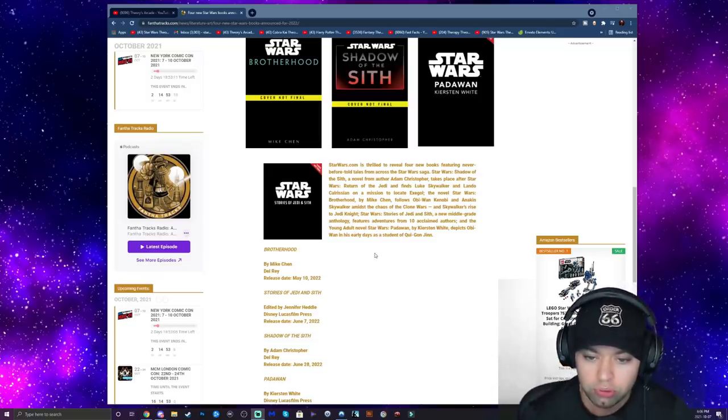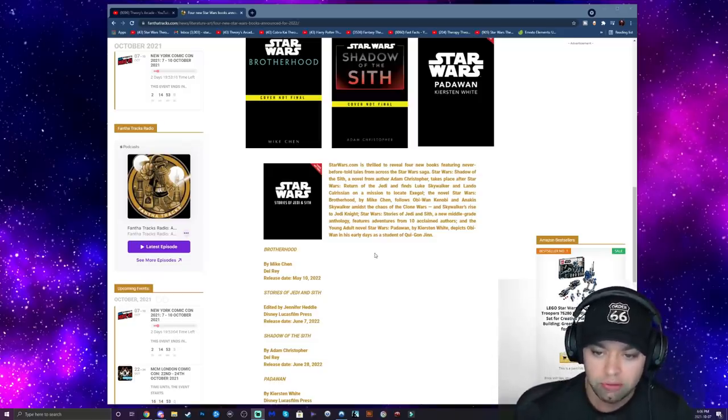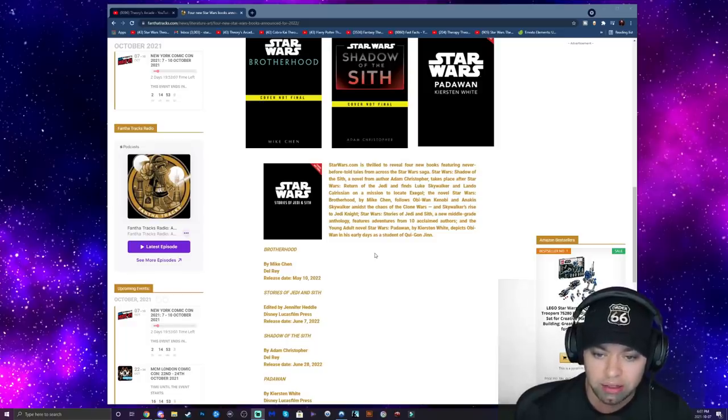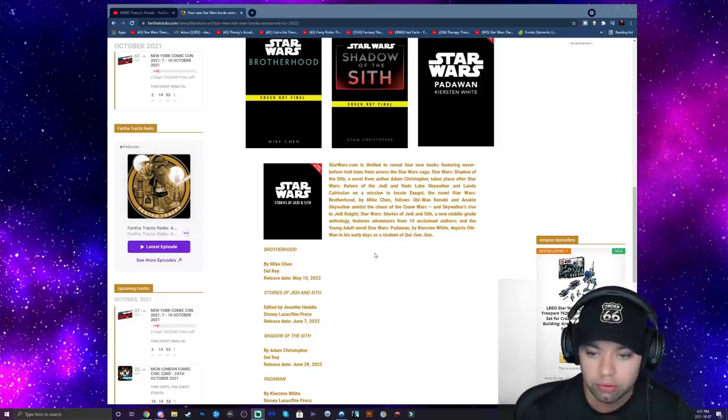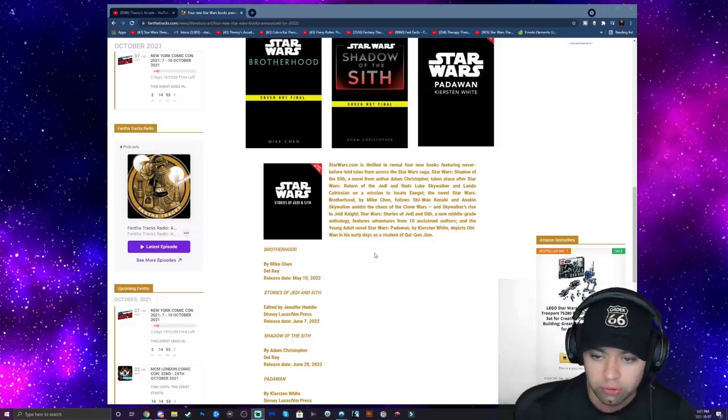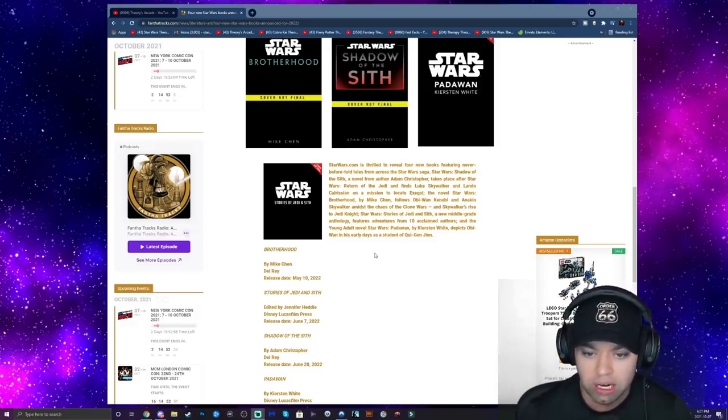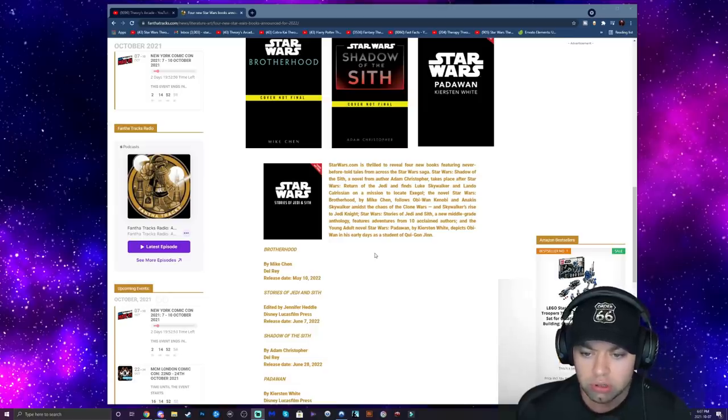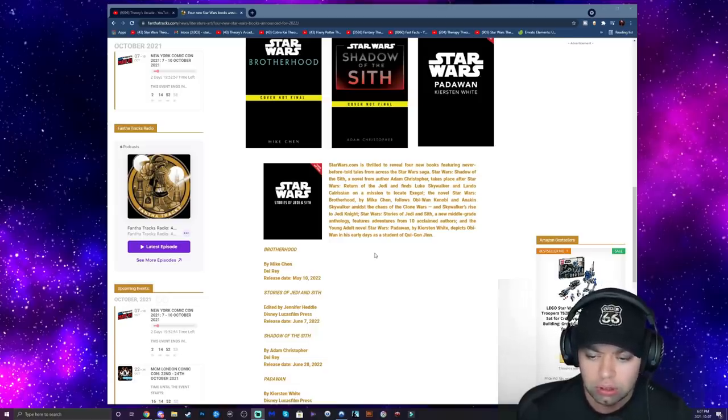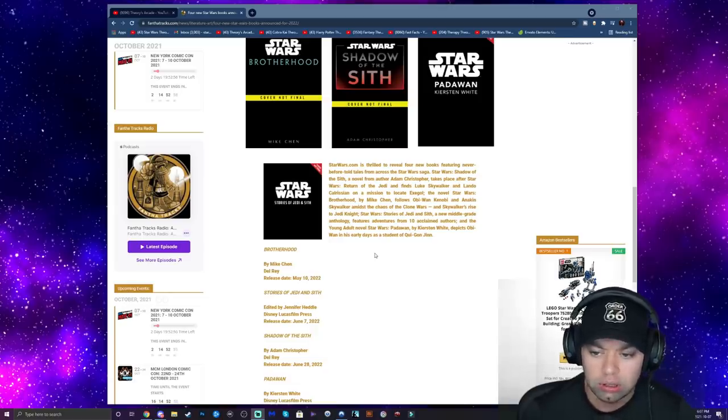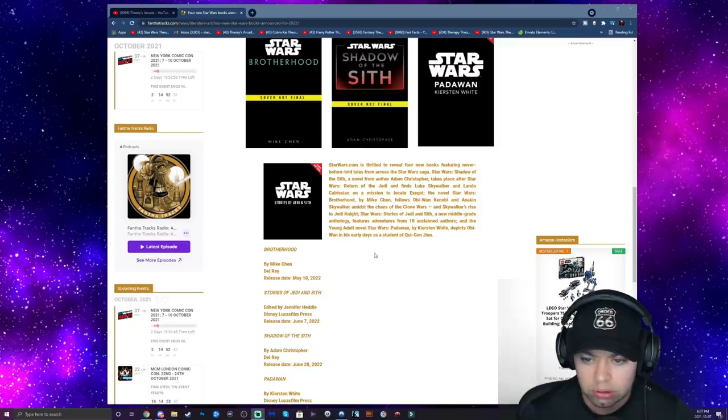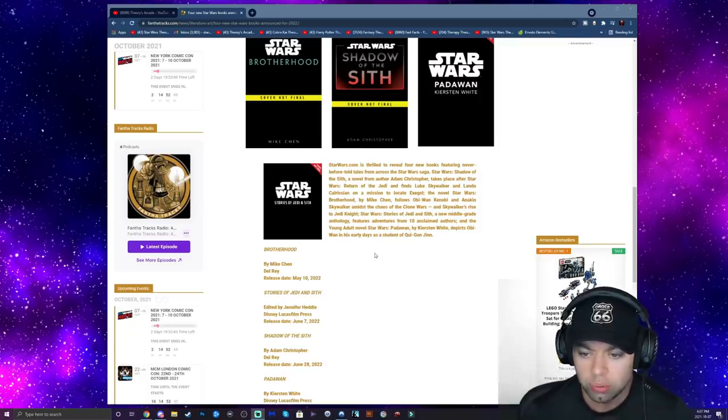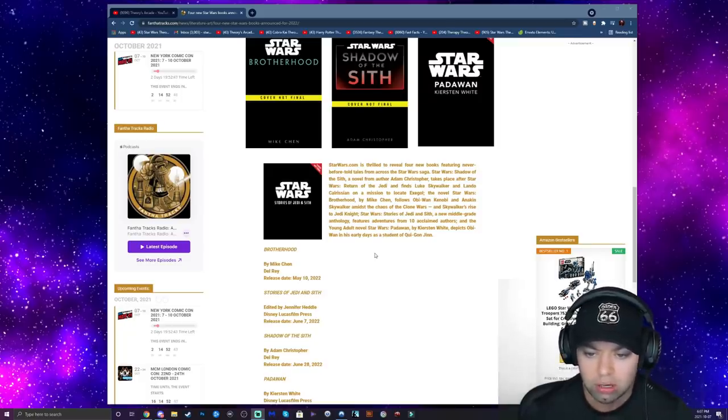Okay, so StarWars.com is thrilled to reveal four new books featuring never-before-told stories from across the Star Wars saga. Star Wars: Shadow of the Sith, a novel from author Adam Christopher, takes place after Star Wars: Return of the Jedi and finds Luke Skywalker and Lando Calrissian on a mission to locate Exegol.